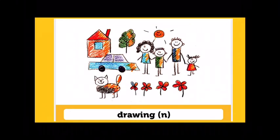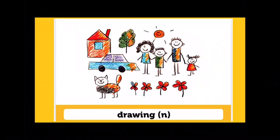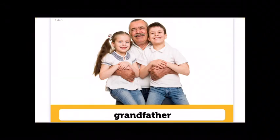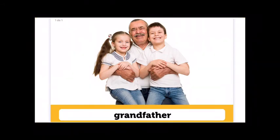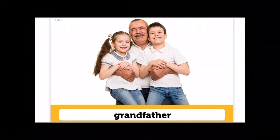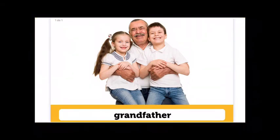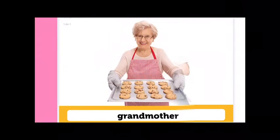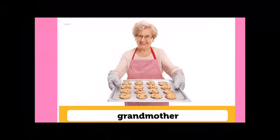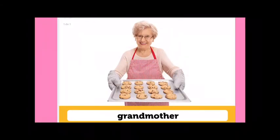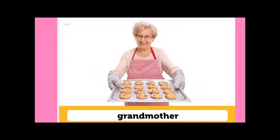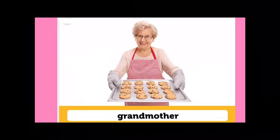Throwing. Throwing. Grandfather. Grandfather. Grandmother. Grandmother.